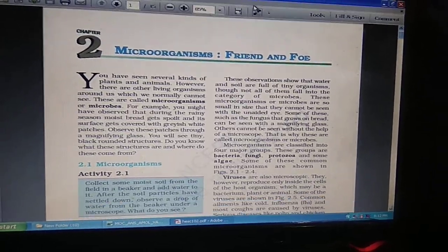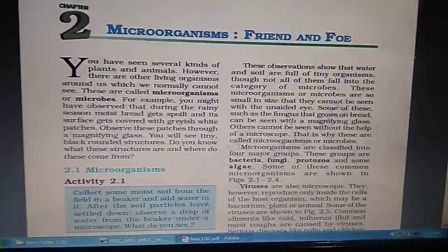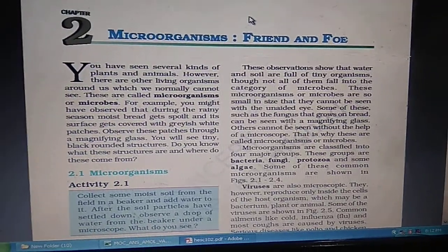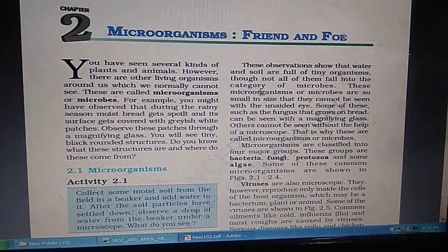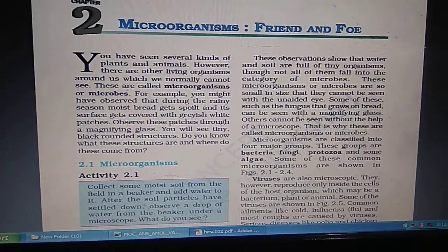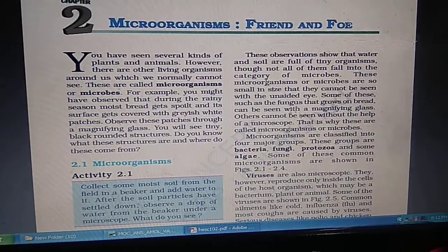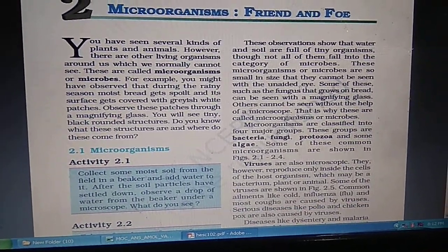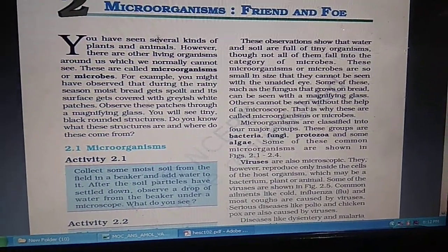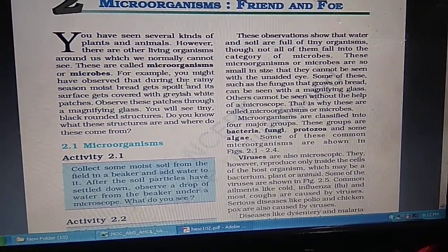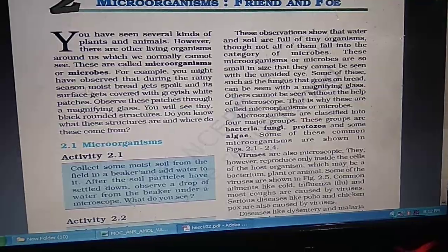Good morning children. This is a small overview of the chapter 'Microorganisms: Friend and Foe.' Tomorrow you all have your doubt clearing classes. We have already done worksheets and study material on this, but this is just a small recapitulation of the whole chapter. Microorganisms cannot be seen with the naked eye and they are definitely seen under a microscope.